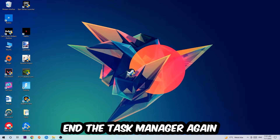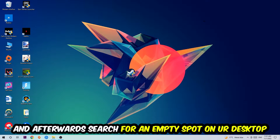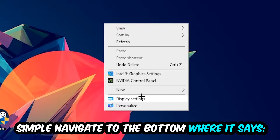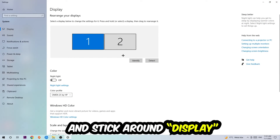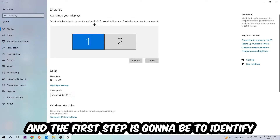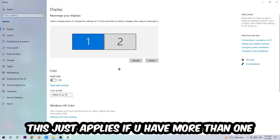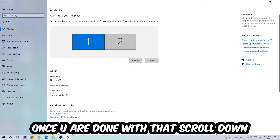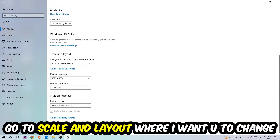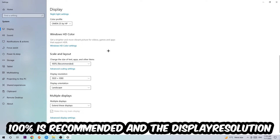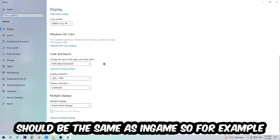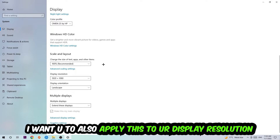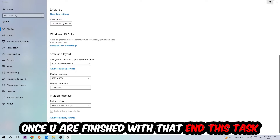Afterwards, right-click an empty spot on your desktop and navigate to Display Settings. First, identify which monitor is your main one — this only applies if you have more than one. Once done, scroll down to Scale and Layout and change the size of text, apps, and other items to 100% as recommended. The display resolution should match your in-game resolution — for example, if you're running 720p in-game, apply that same resolution to your display settings.